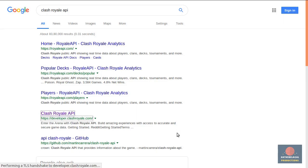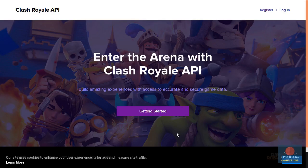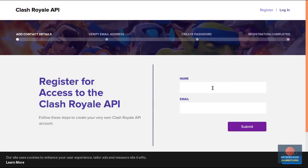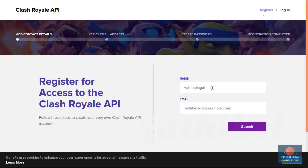The first thing you need to do is go to the Clash Royale developer website. Here you must create an account for yourself by pressing the register button. Now type in your name and provide a valid email address. I am of course using a dummy email address for this video but you must provide a valid one.